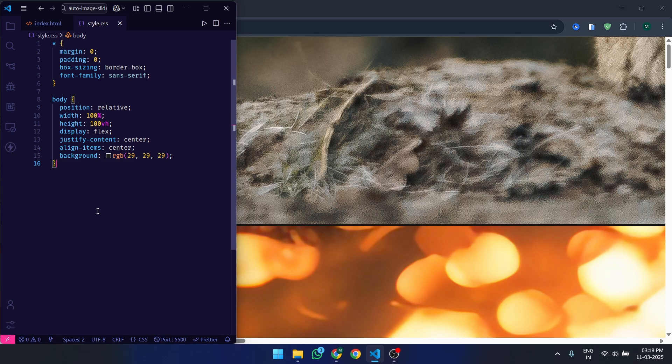Here, we make the body take up the full viewport height, 100vh, and use flexbox to center the slider both horizontally and vertically. The dark background makes the slider stand out.